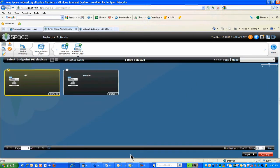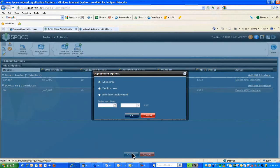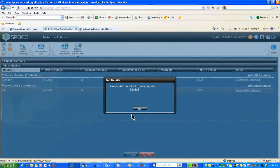I select the endpoints — these are the two devices, New York and London — and click Next. It gives me the interfaces available to provision that particular service. With that, I just click Create. It gives me the option to either save and schedule deployment at a later date, or deploy now. I select deploy now and click OK. You could also schedule it in the future — that's a huge time saver.